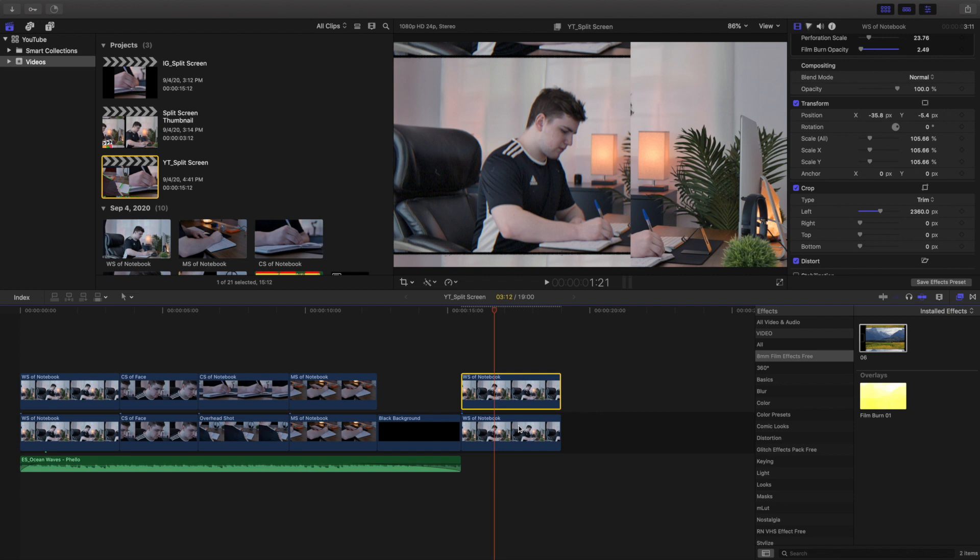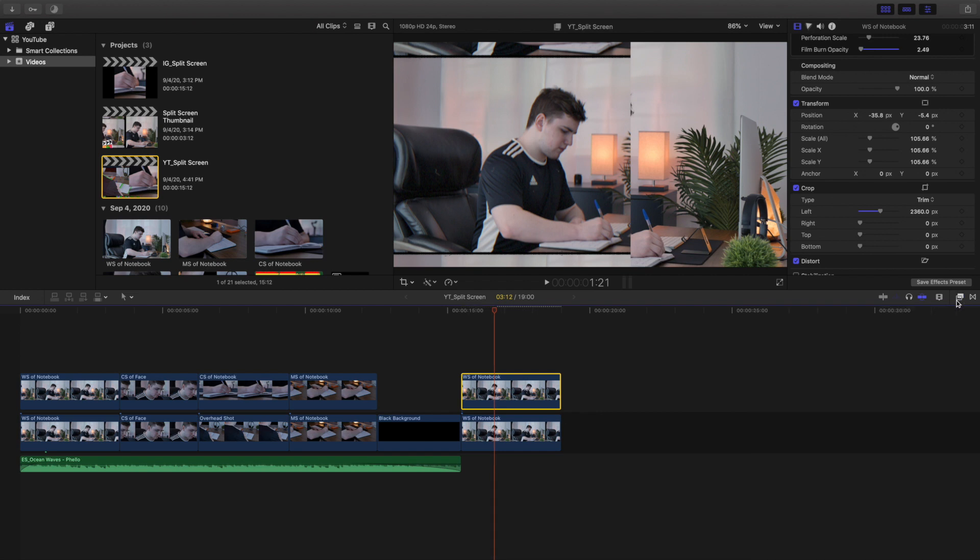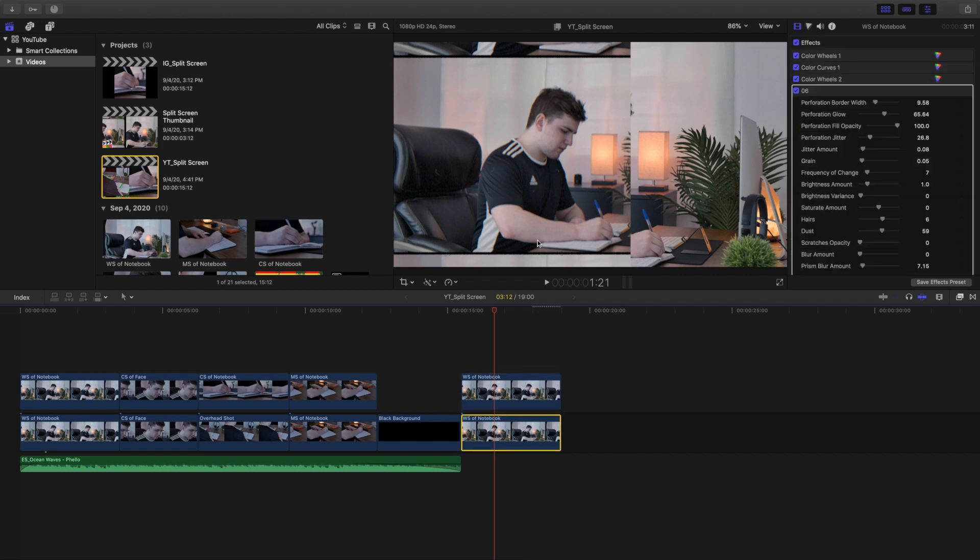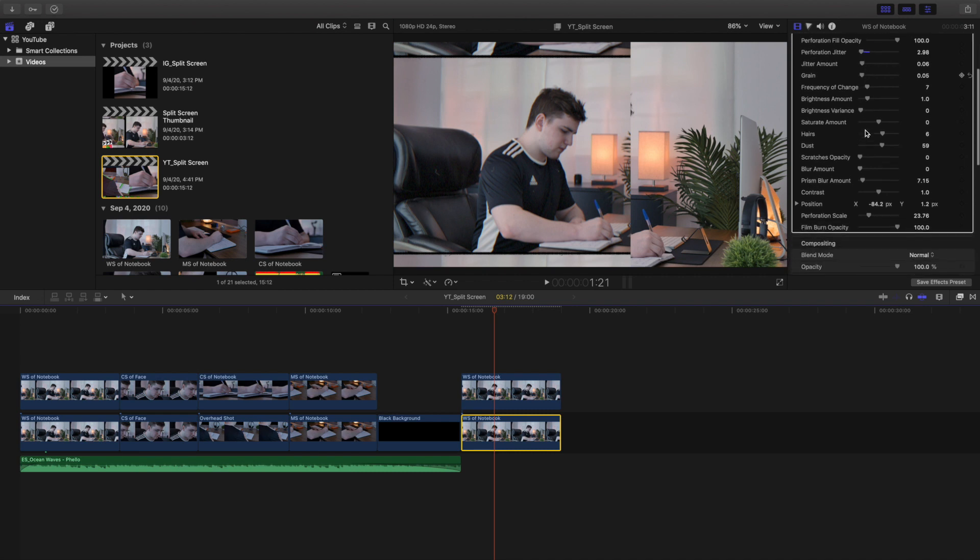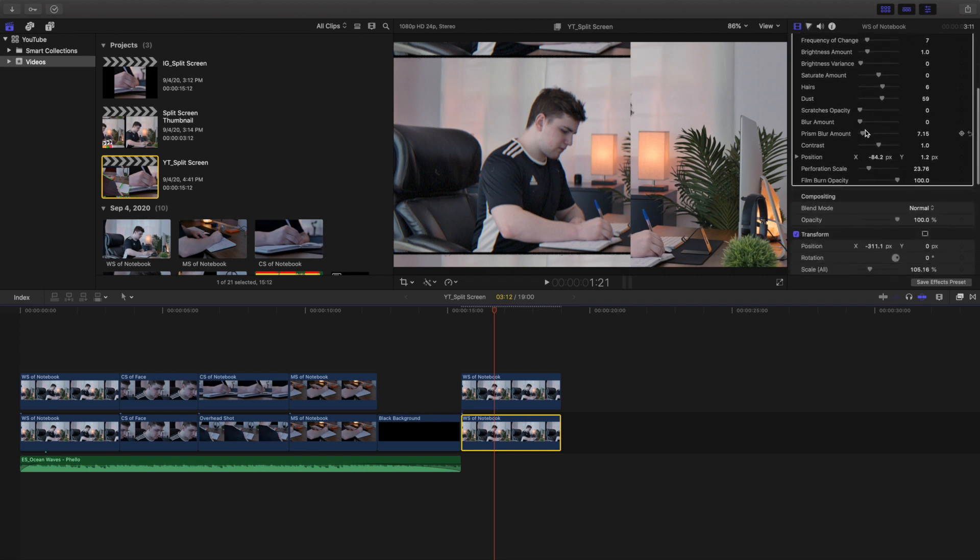And there you go, you basically kind of already created this effect. Now a couple small things you could do regarding the 8 millimeter film effect is you can go over here. You might want to turn the jitter down a little bit, I think like three or four, something like that. The only reason you may want to do that is because the clip might start shaking a lot.